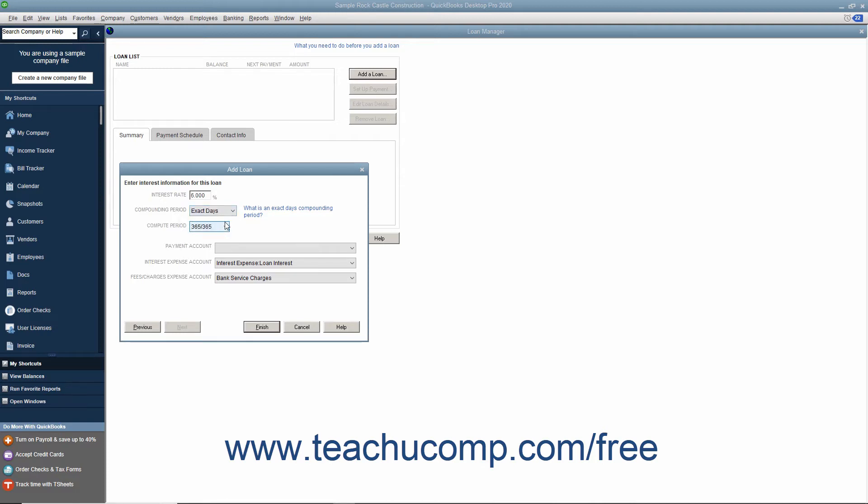If you select exact days, then select whether the lender is using a 360 or 365-day year for their calculations from the Compute Period drop-down.